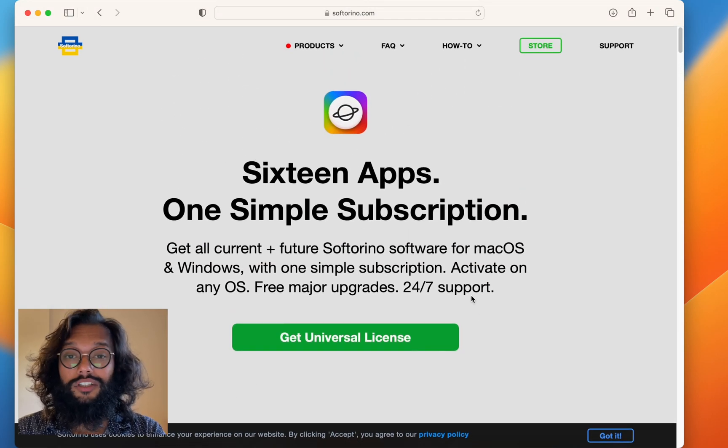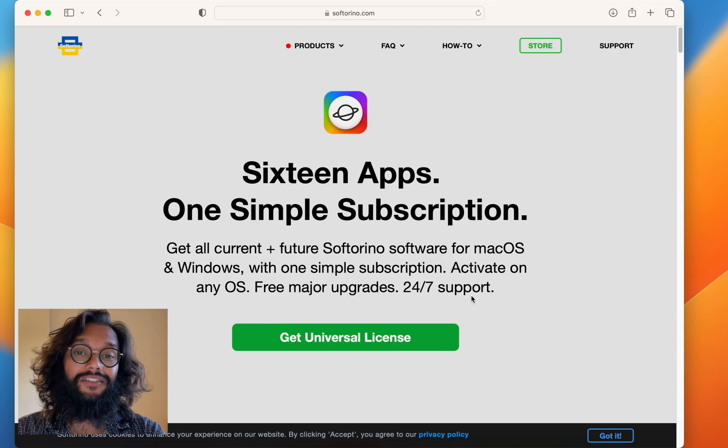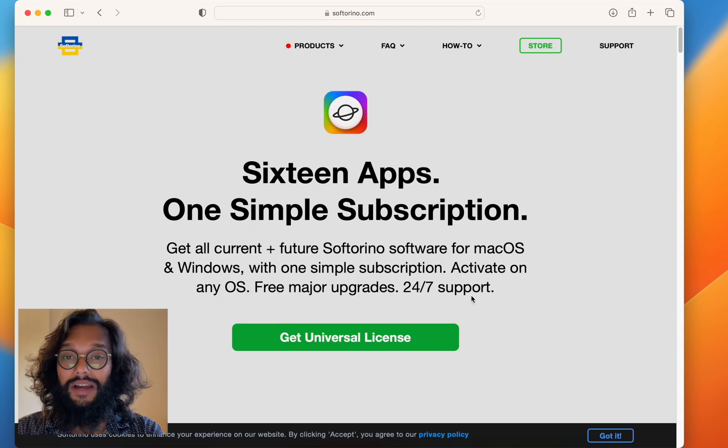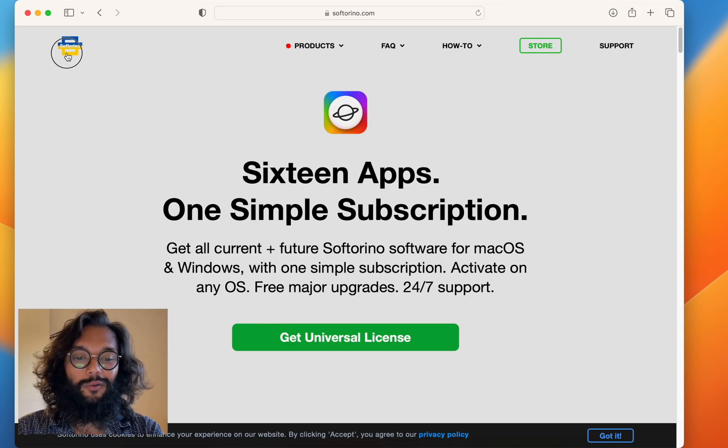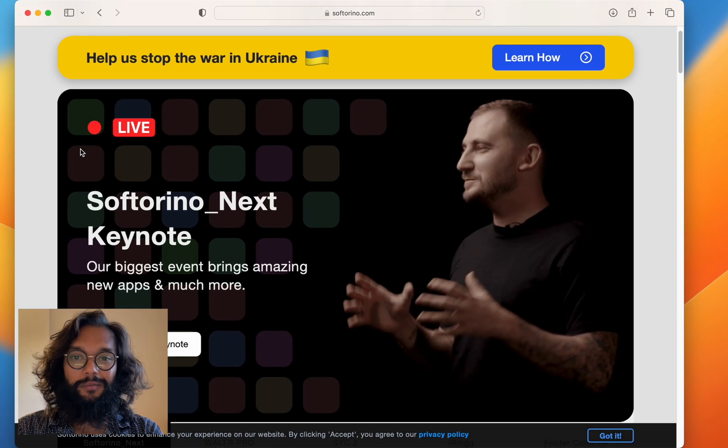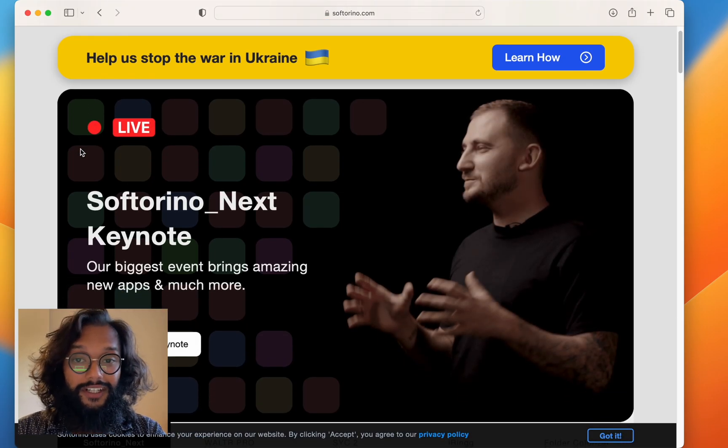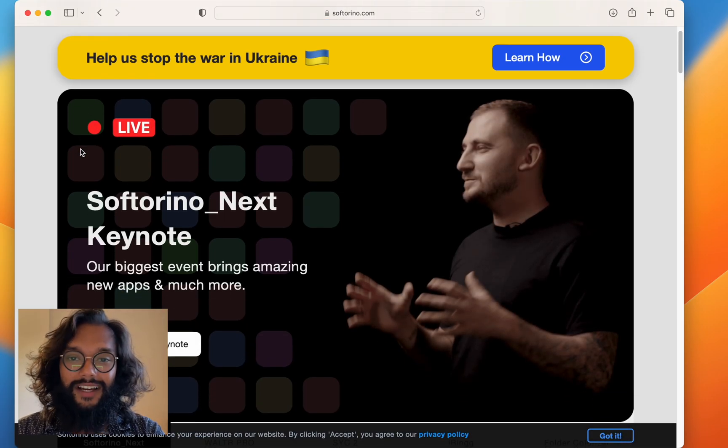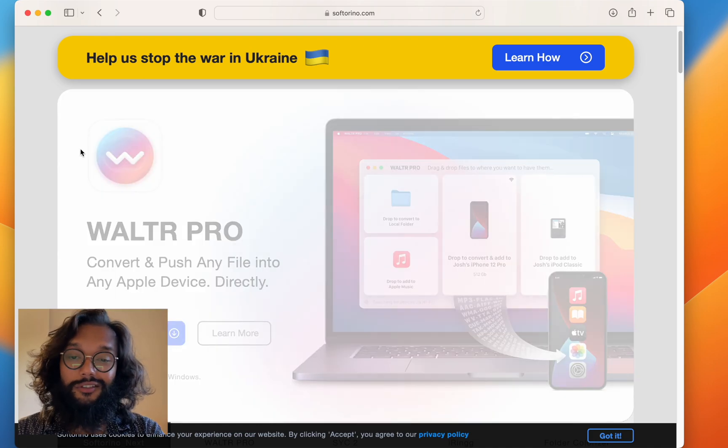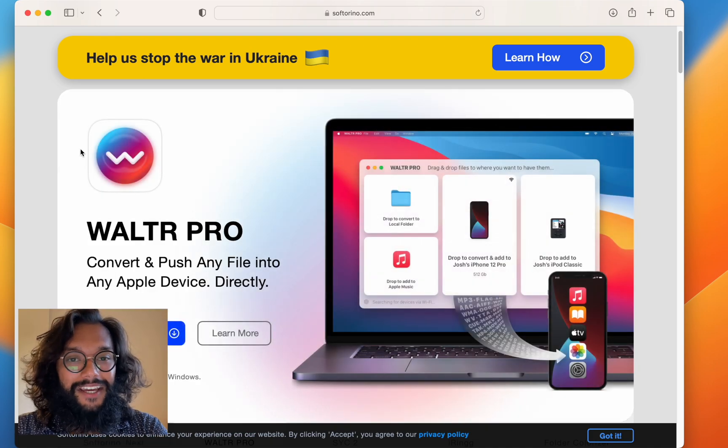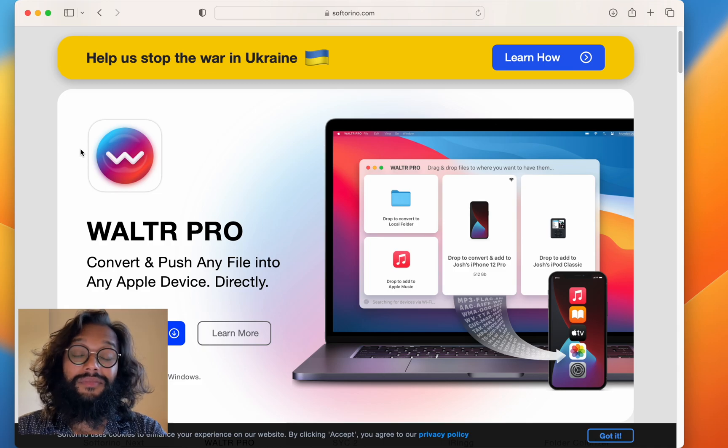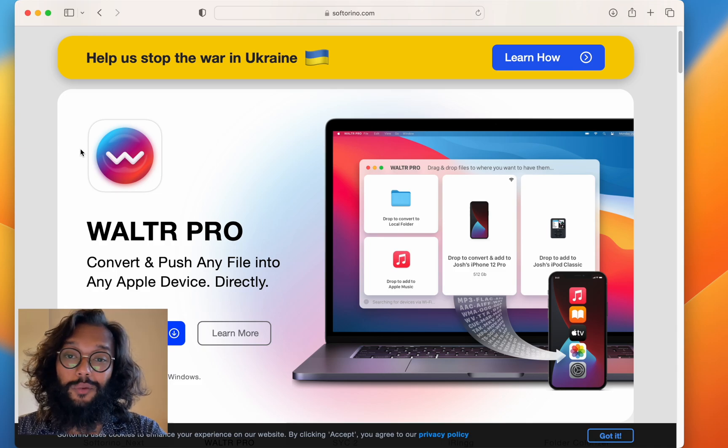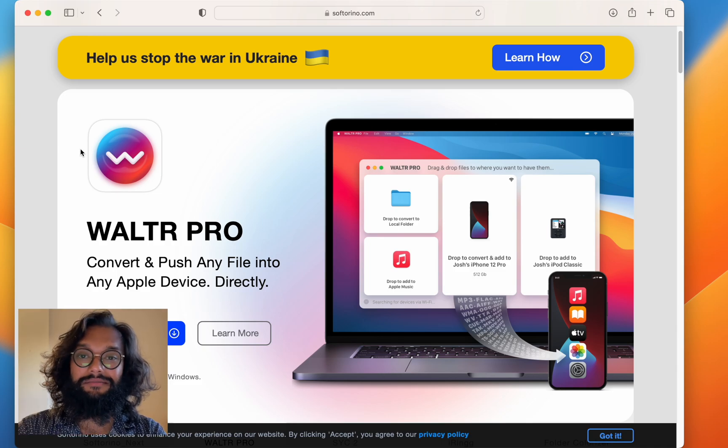So, check out WALTR Pro for your MKV to iPad needs. And WALTR Pro is by Softorino. If you enjoyed the video, leave a like and share with your friend that also needs to know how to play MKV files. Thanks for watching. See ya.